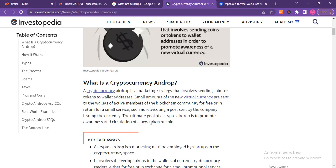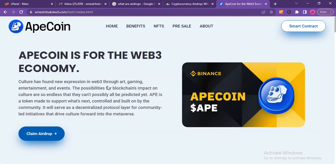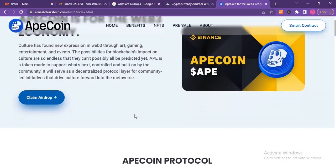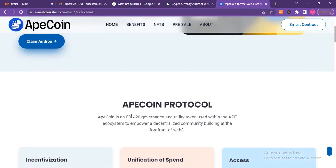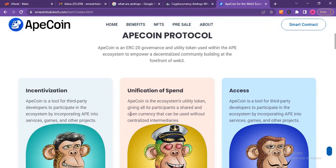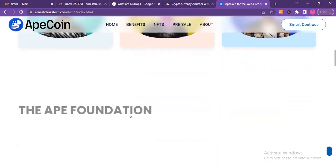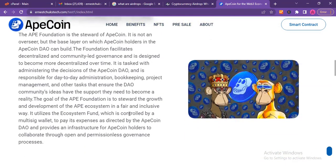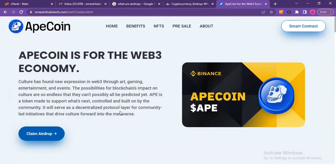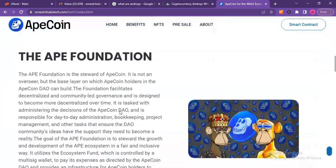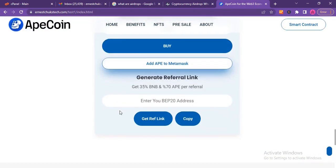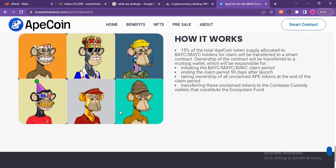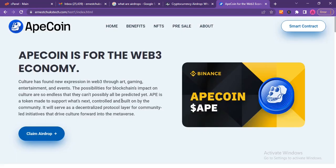Hackers capitalize on this kind of opportunity to hack cryptocurrency wallets by creating websites that look like a legitimate airdrop. By the end of this video I will teach you how they hack their victims' cryptocurrency wallets with this kind of website, and I will also teach you how they create this kind of website.